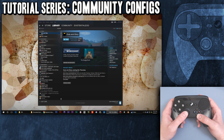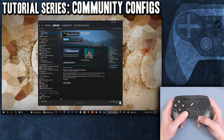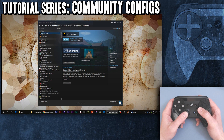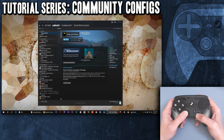How do you find community configs? The easiest way is through Steam Big Picture. Let's cover that.